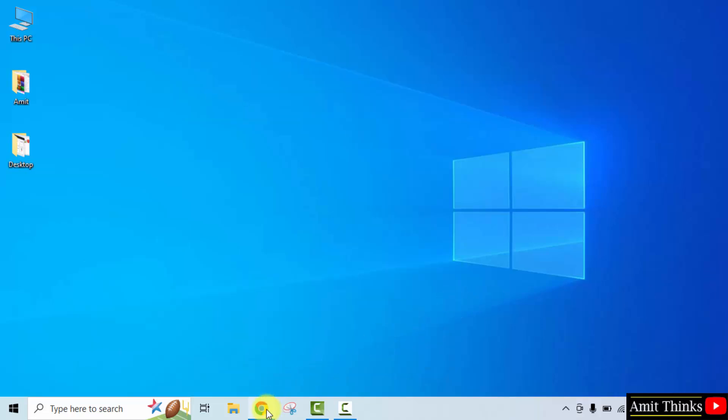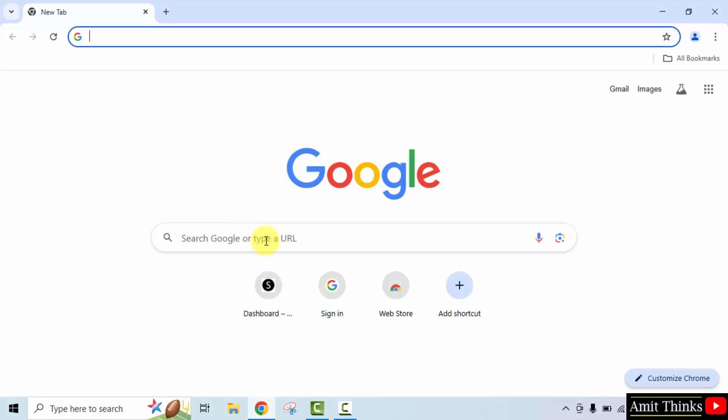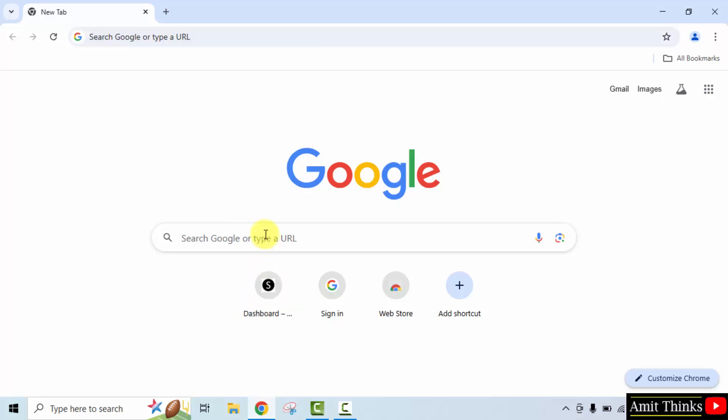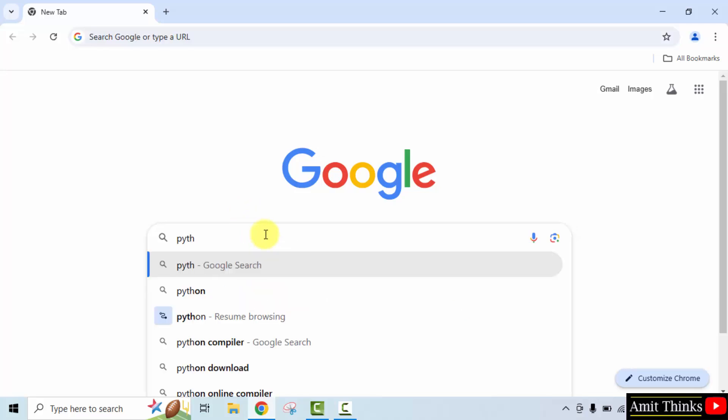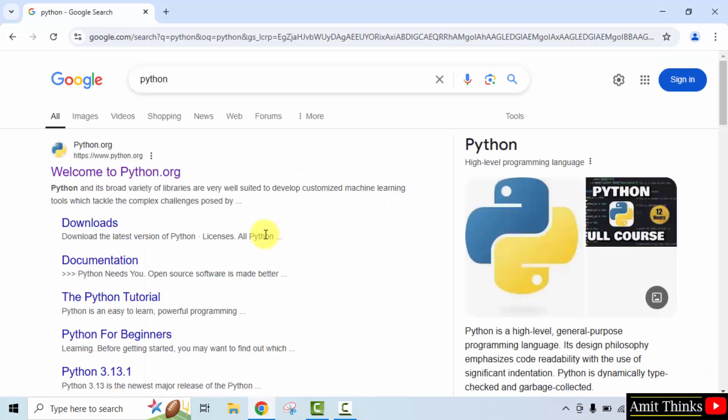At first, go to the web browser. On Google, type python and press enter. Now, the official website is visible. Click on it.